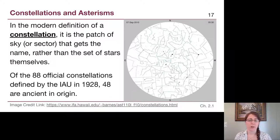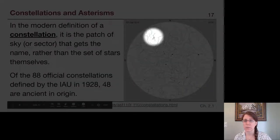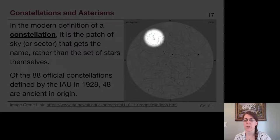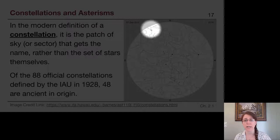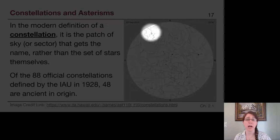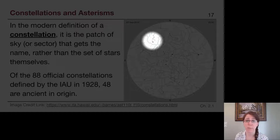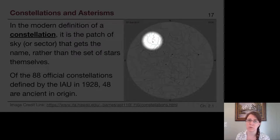One of the constellations I like best because you can see it all year round is this little W shape — the constellation Cassiopeia. We need to remember that the entire jagged outlined region is the constellation of Cassiopeia, but there are really only five stars visible under decent but not great light conditions at night. Living within the city limits of Grand Rapids, I can only see those five stars due to light pollution, a topic we'll cover in chapter six.